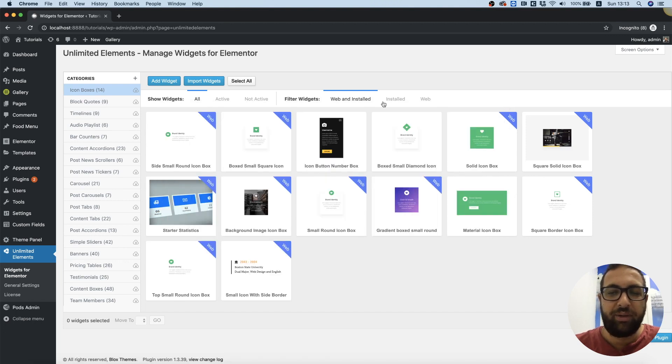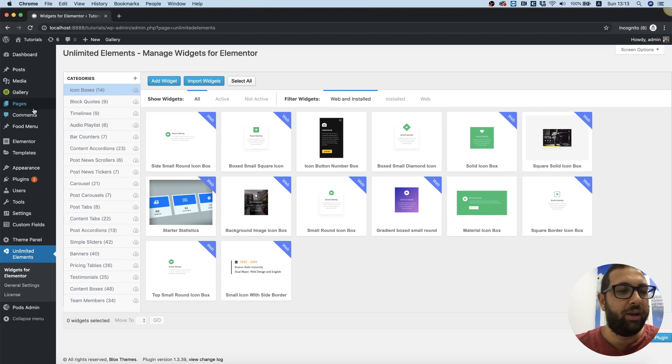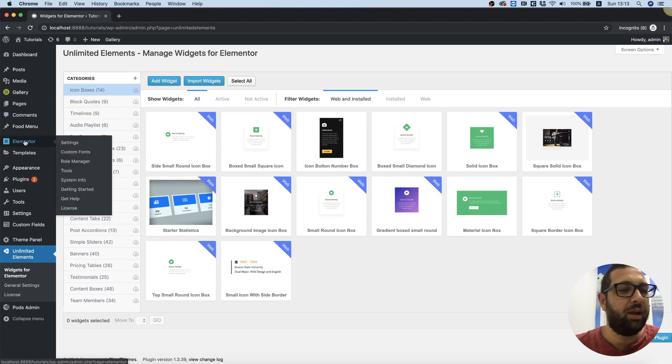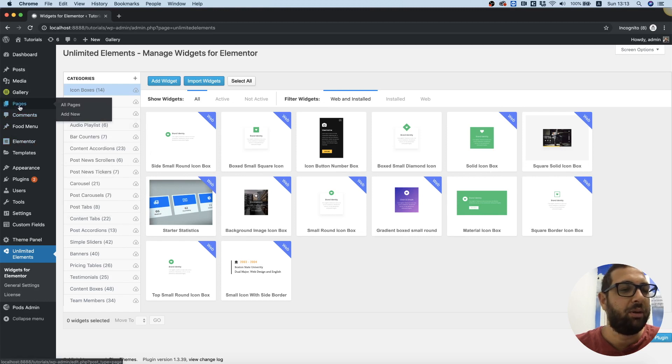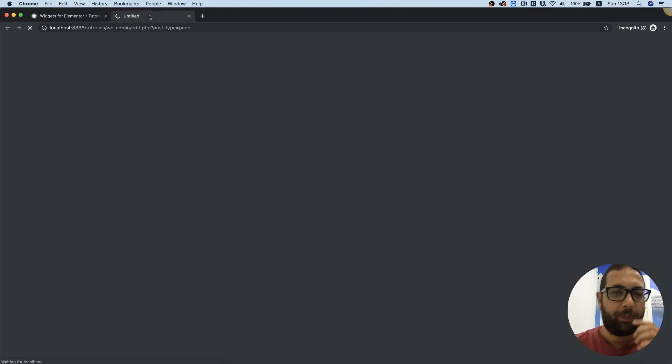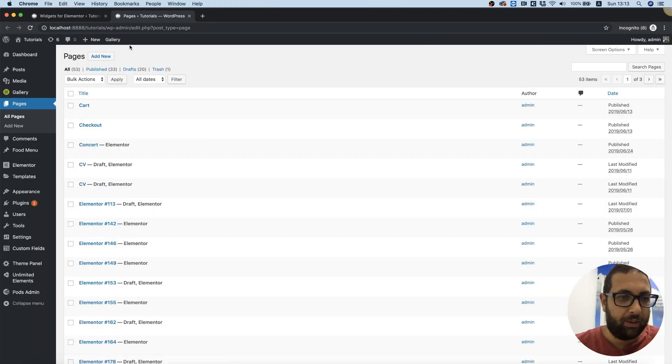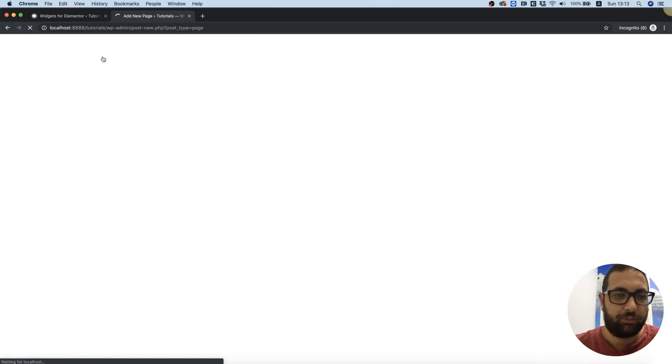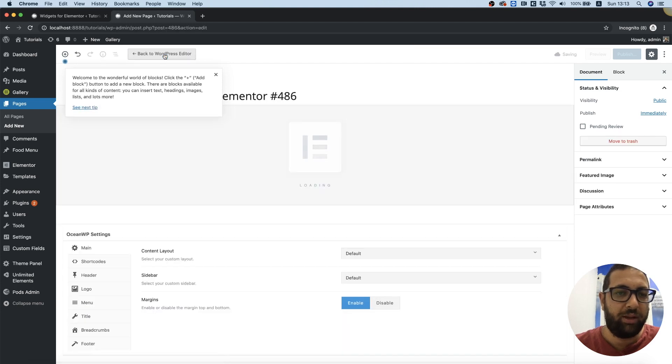So I've downloaded a couple of these and I'm going into Elementor pages. Let's add new, edit with Elementor.